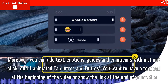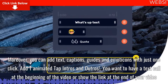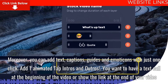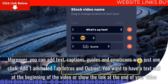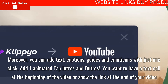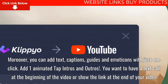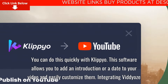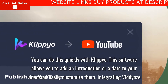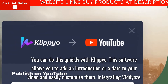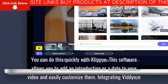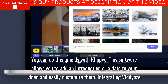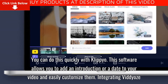Add animated tap intros and outros. You want to have a text call at the beginning of the video or show the link at the end of your video? You can do this quickly with Clipyo. This software allows you to add an introduction or outro to your video and easily customize them.